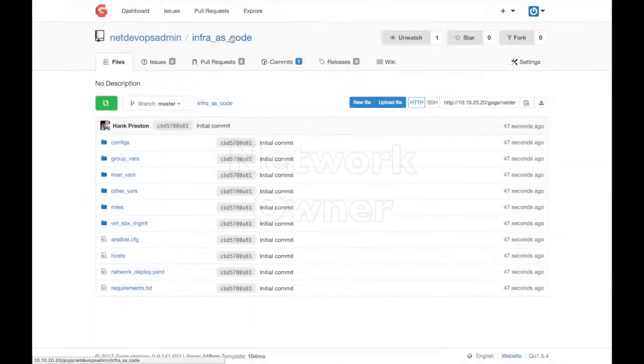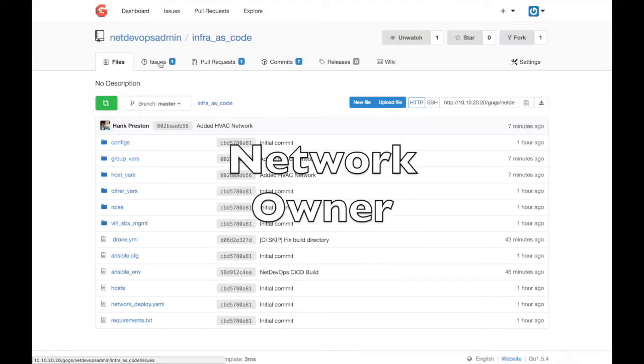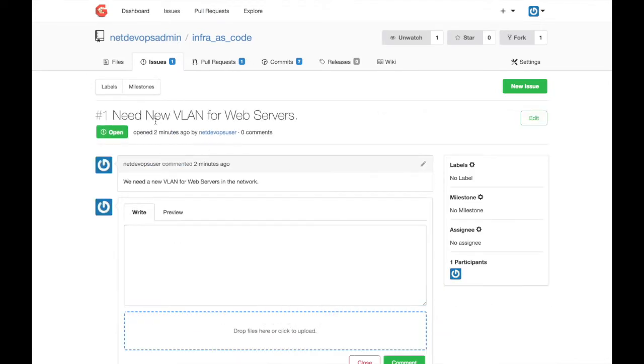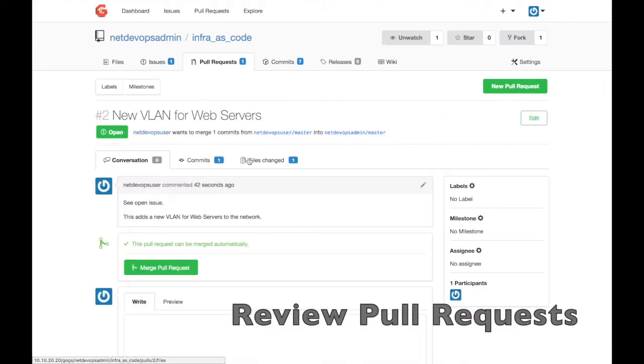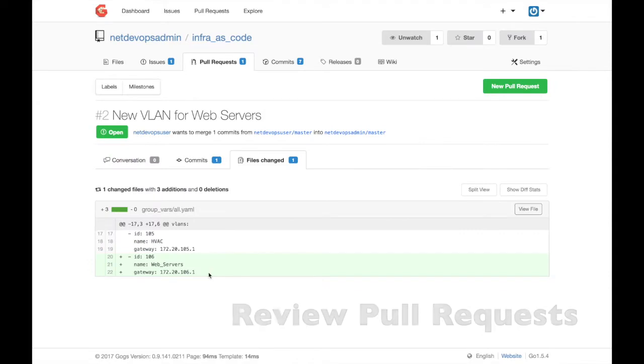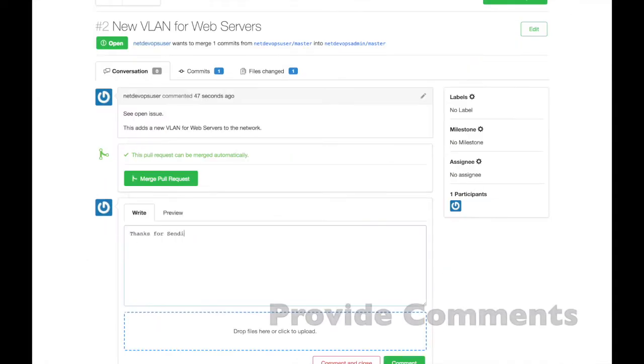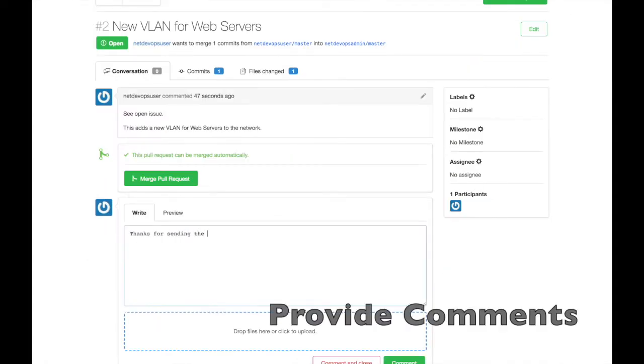Now let's look at how this works from the network owner's view. I can review new issues and pull requests that have been opened, and right within the source control system, I can make comments on the suggested changes and collaborate with the contributor.